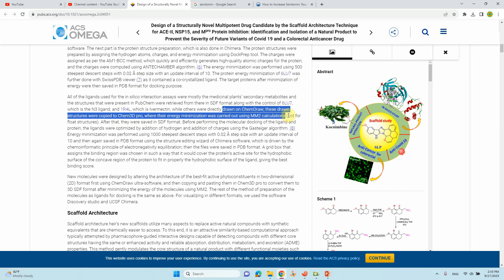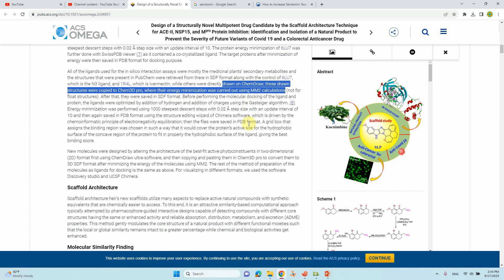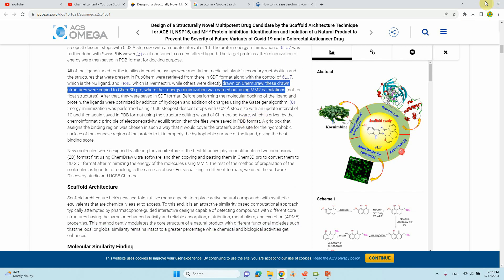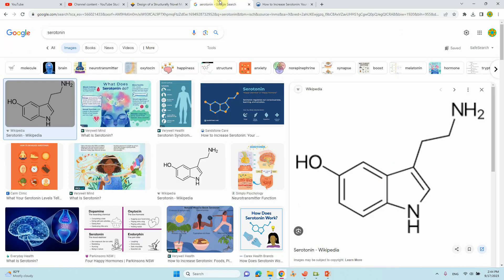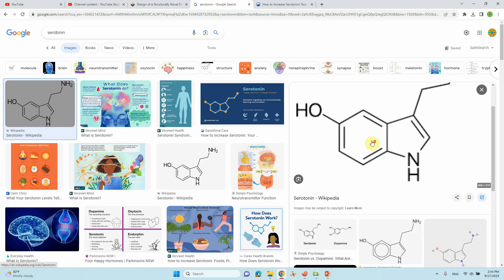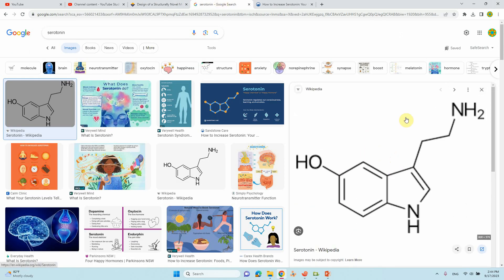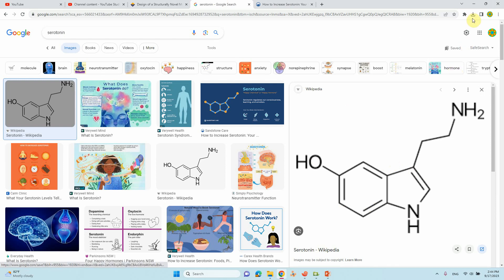I will show you how to use and minimize the energy of your drug molecule. Here I'm going to show you serotonin, a drug hormone. I will show you how to minimize the energy of this structure and save it as a PDB file format for docking calculation.